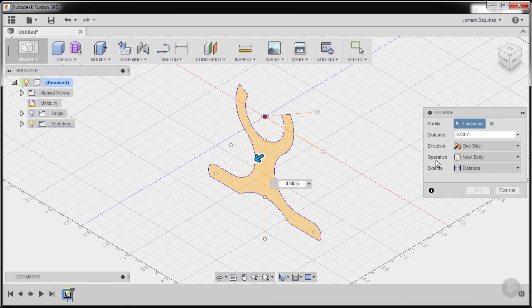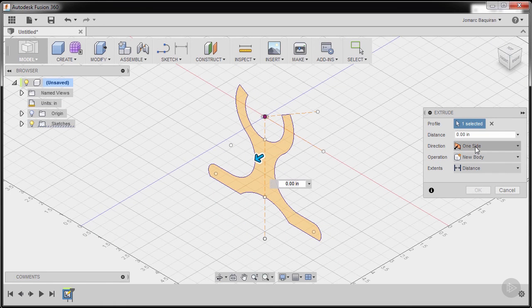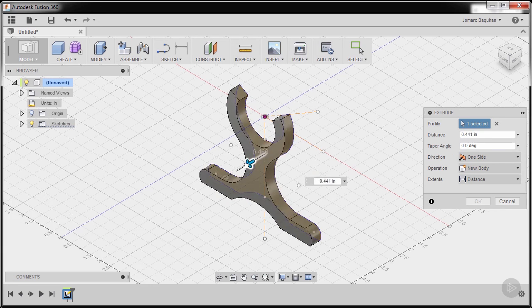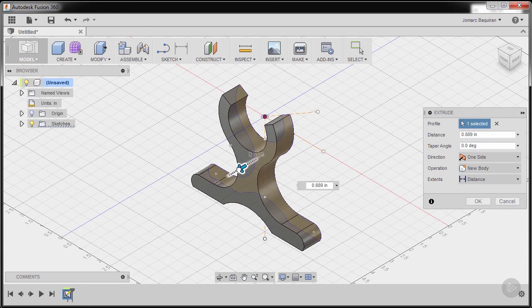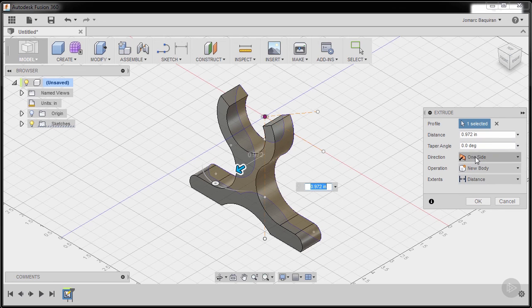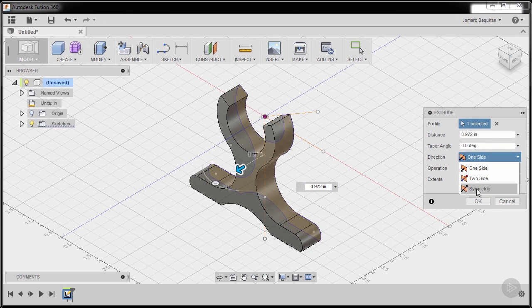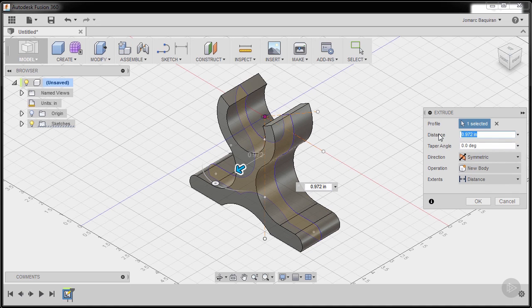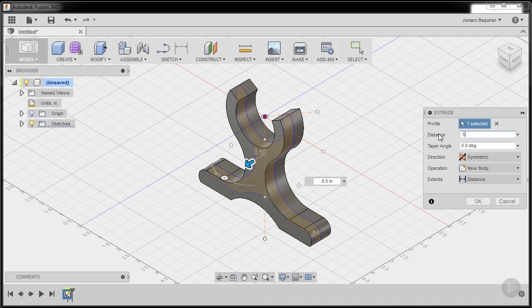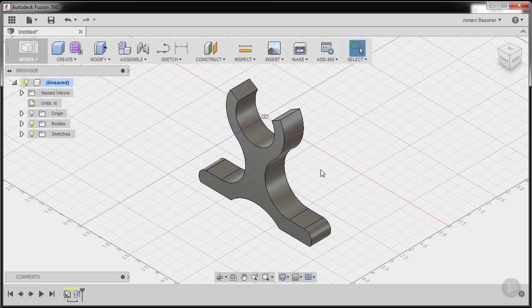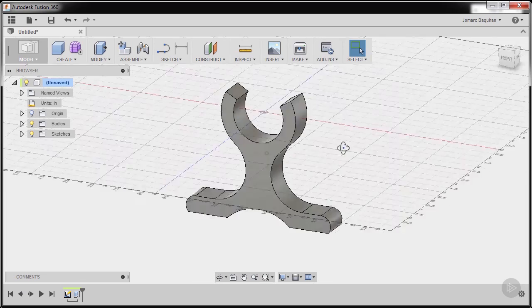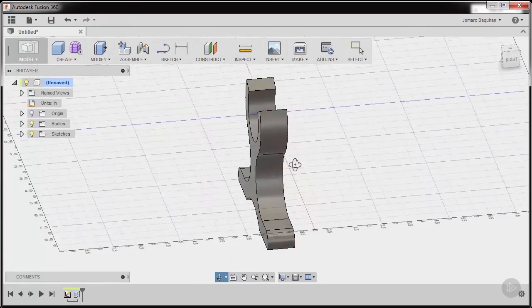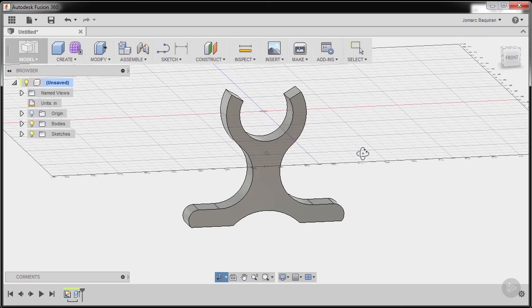For direction, first I'm going to grab this arrow. Go back to Direction, selecting Symmetric, and key in 0.5. Finally hit OK. So congratulations for completing this part model.